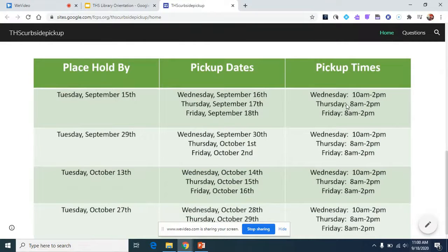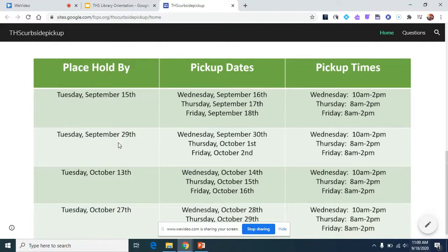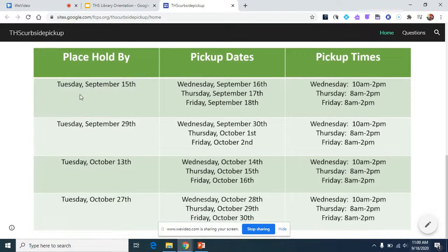If you want a book now, if you place your hold by Tuesday, September 29th, your pickup dates will be Wednesday, Thursday, and Friday of that same week. Wednesday pickup is from 10 a.m. to 2 p.m., and Thursday and Friday are from 8 a.m. to 2 p.m. You must always place your hold on the Tuesday before the pickup date. Coming up we have Tuesday September 29th, Tuesday October 13th, and Tuesday October 27th.